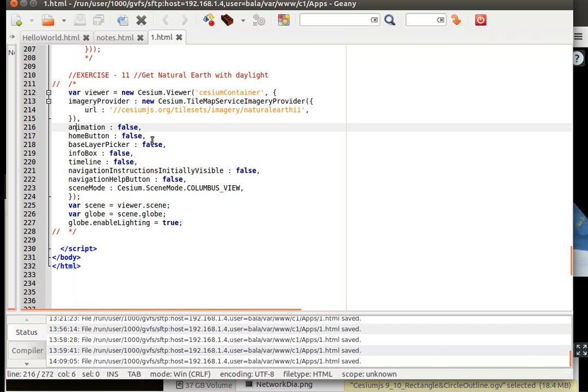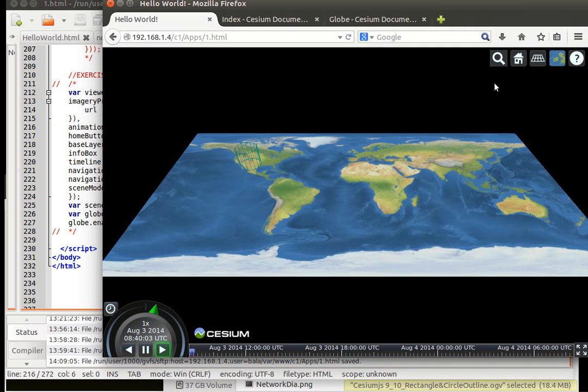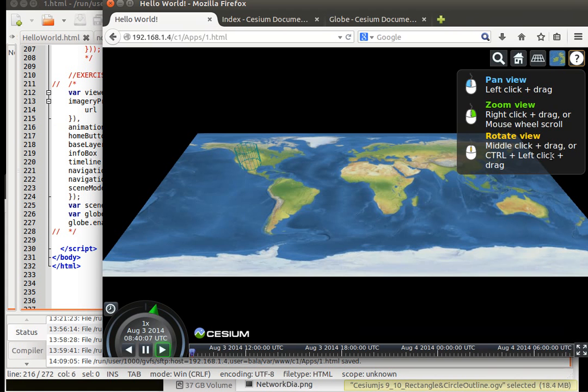I don't want the base layer picker, I don't want the info box, I don't want the timeline, I don't want the navigational instruments initially visible. That is the part where a box appears with this particular box which I don't want.